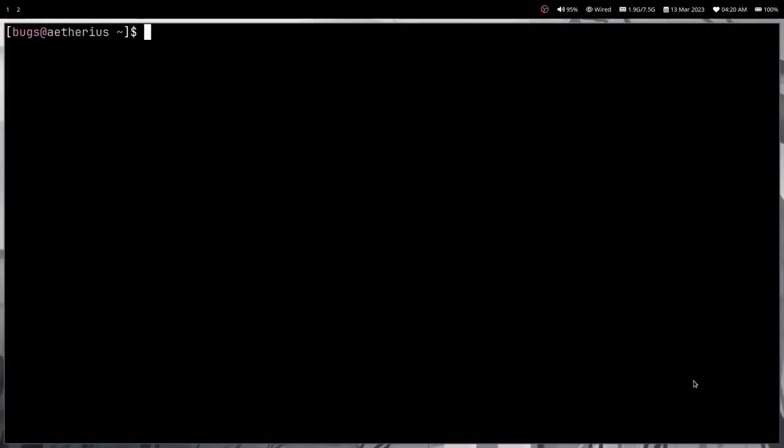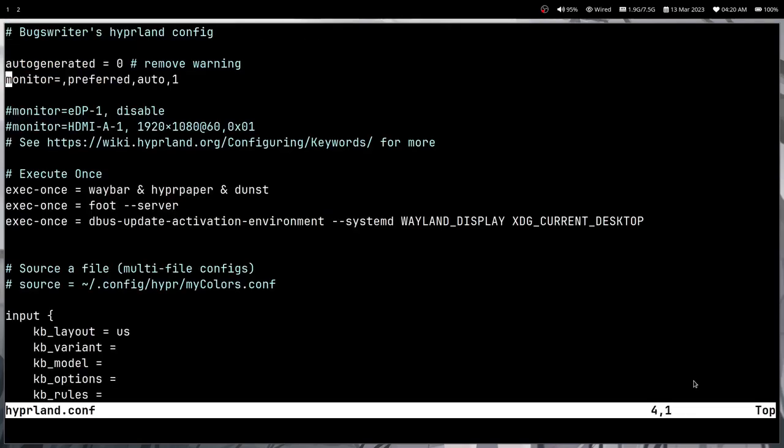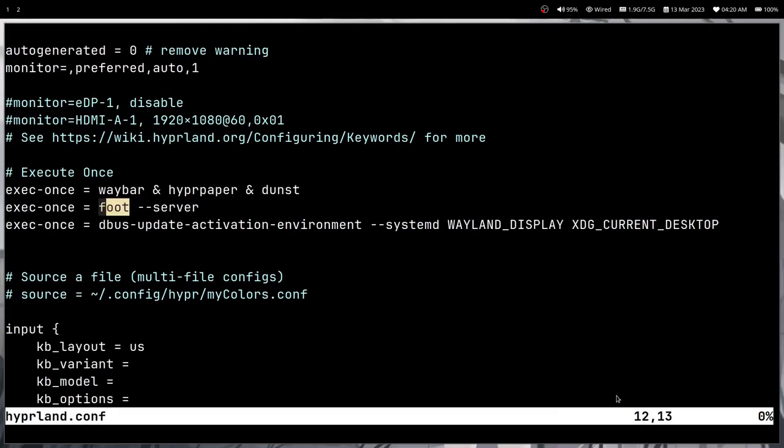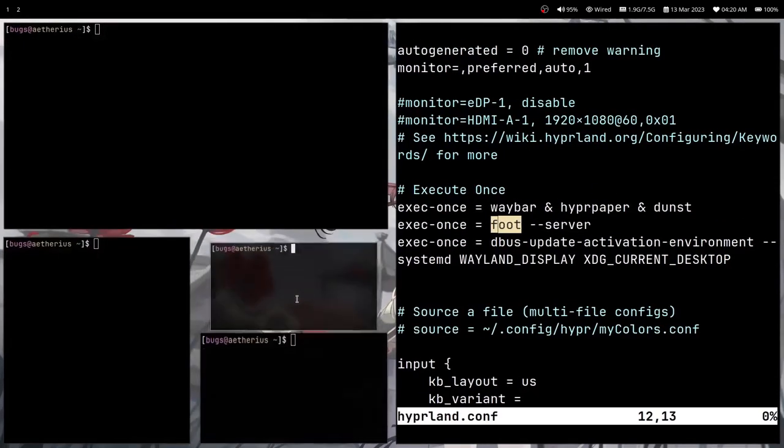Okay, so right now the window manager I'm using is Hyperland. And in case if you decide to use Foot on Hyperland, then there is one thing which is really important in your Hyperland configuration: this thing. So I'm running this command "foot --server" every time I'm starting my Hyperland. So exec-once is just going to start whatever command you provide.